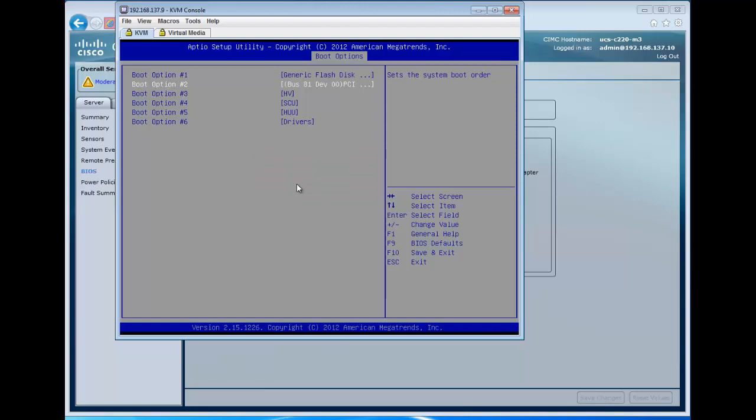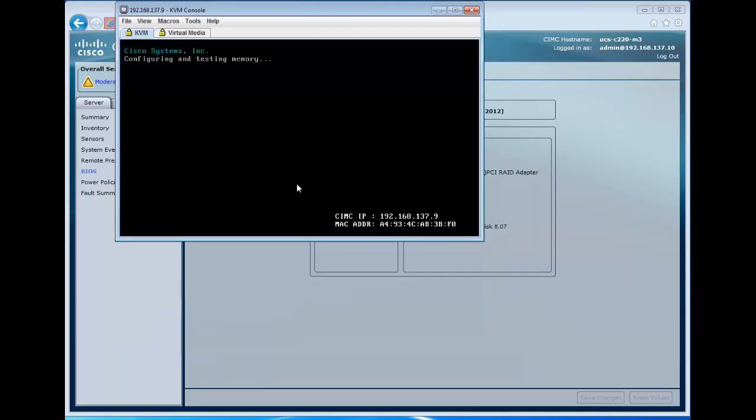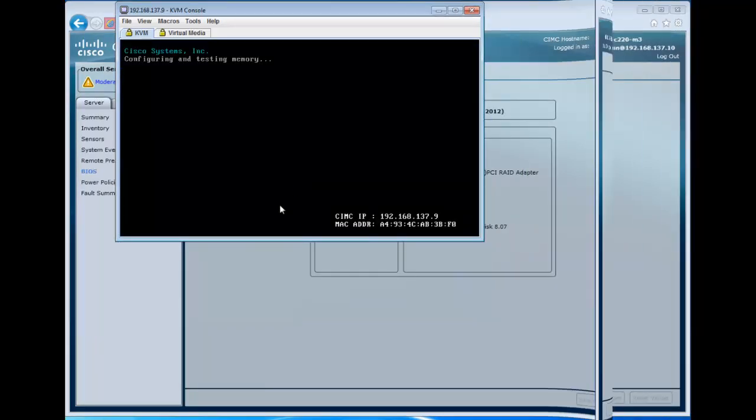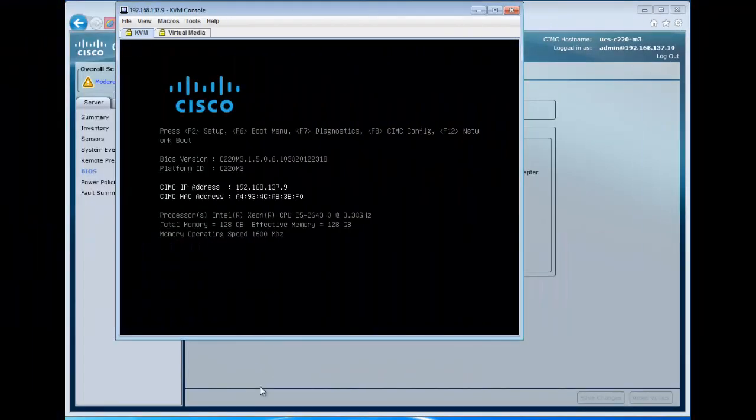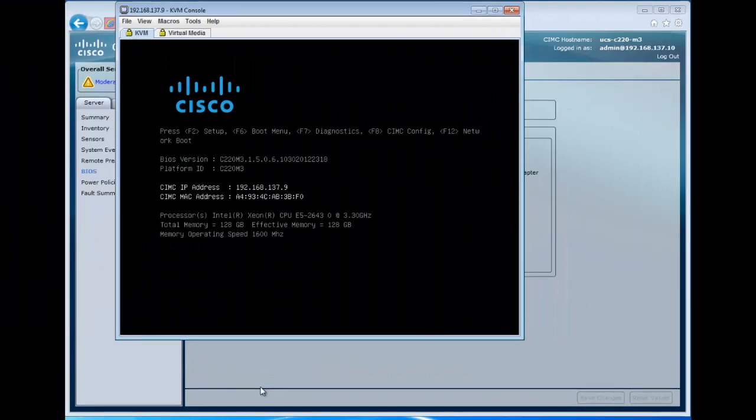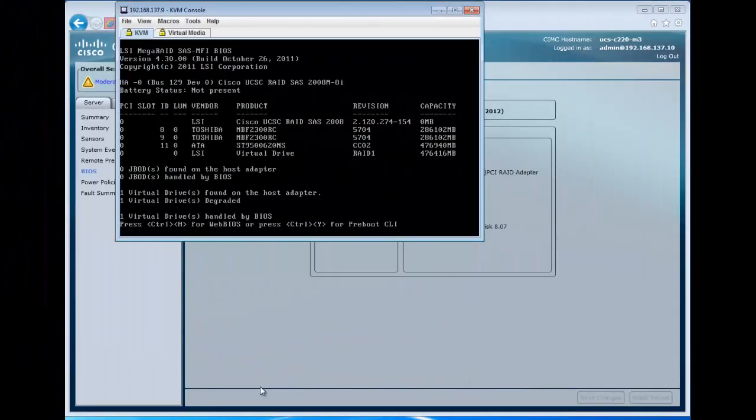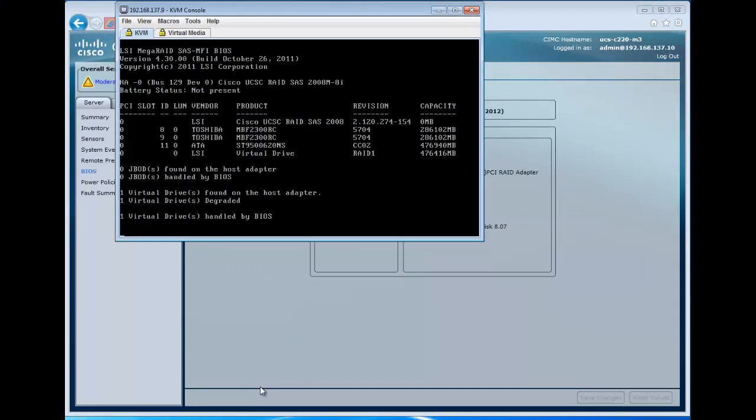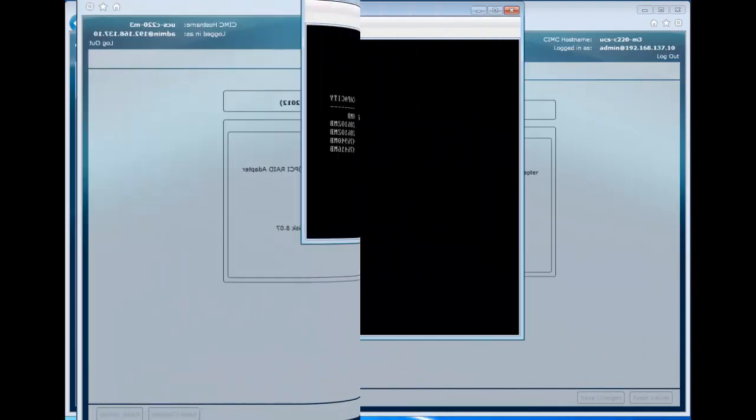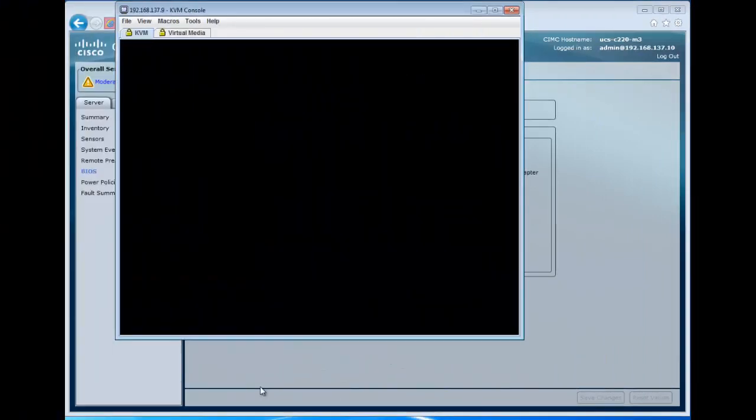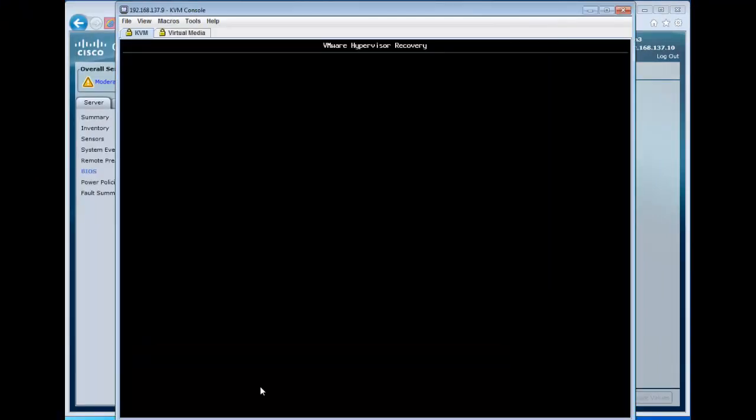We want to save these settings to BIOS, and then reboot the server. Now when the server boots, it's going to go through the same process, but instead of grabbing the LSI virtual drive, it should grab the USB drive and boot ESX.